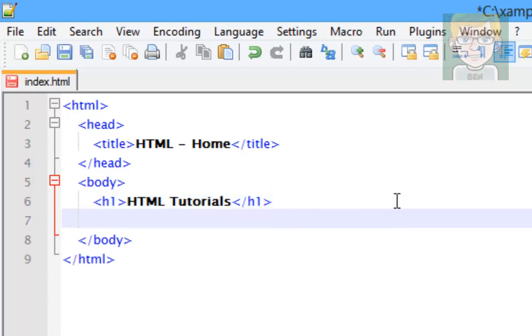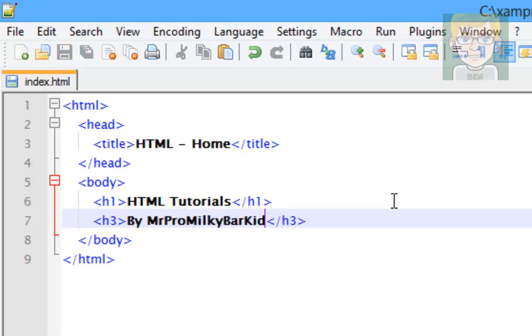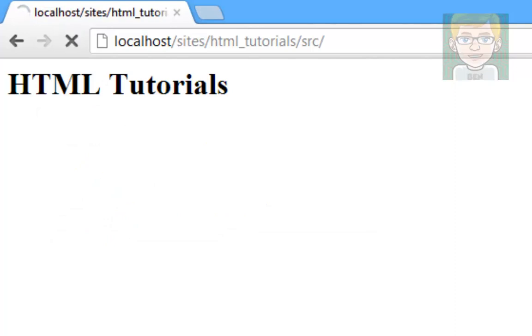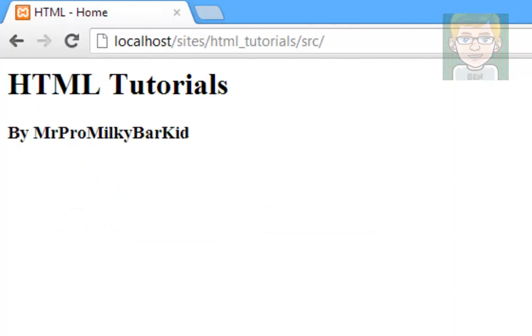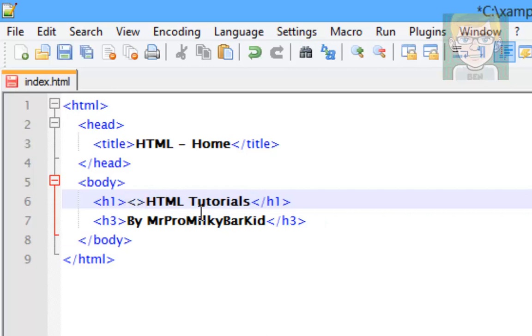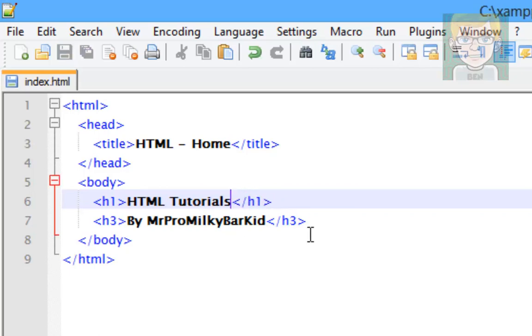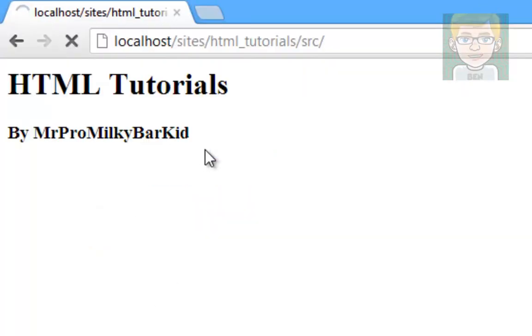If I then do a smaller one, do H3 and end it. By MrProMilkyBarKid. And then reload, refresh, there we go, you see it's smaller. And what we can do is we can underline the title, but I won't do that because it looks pretty ugly. But to do it you just do a tag and you do U, and then you end it here with U like that. That's pretty basic stuff. And now we basically have some basic info displayed on our webpage.